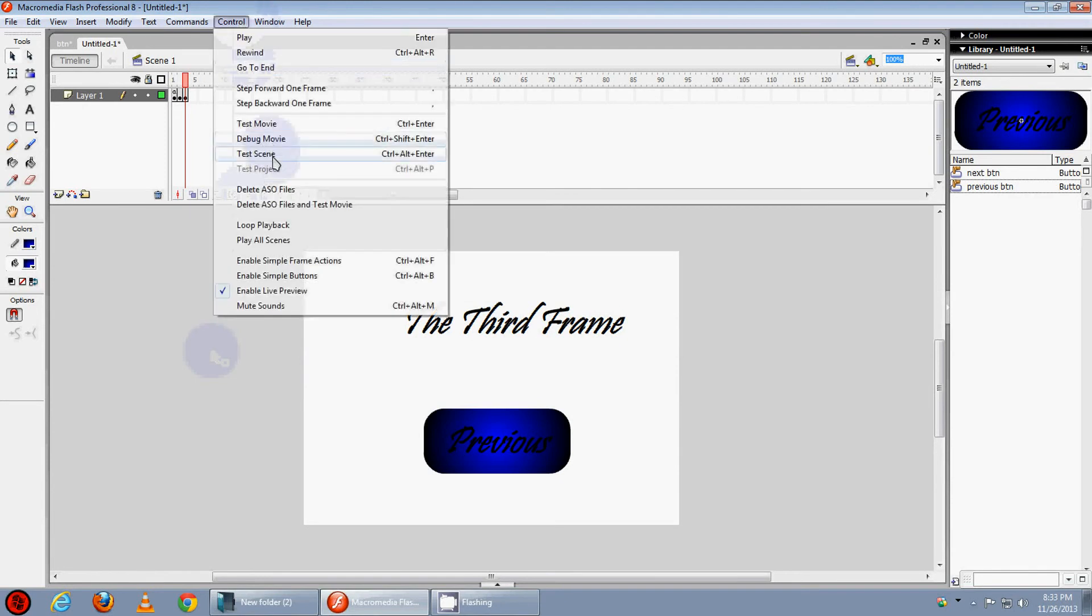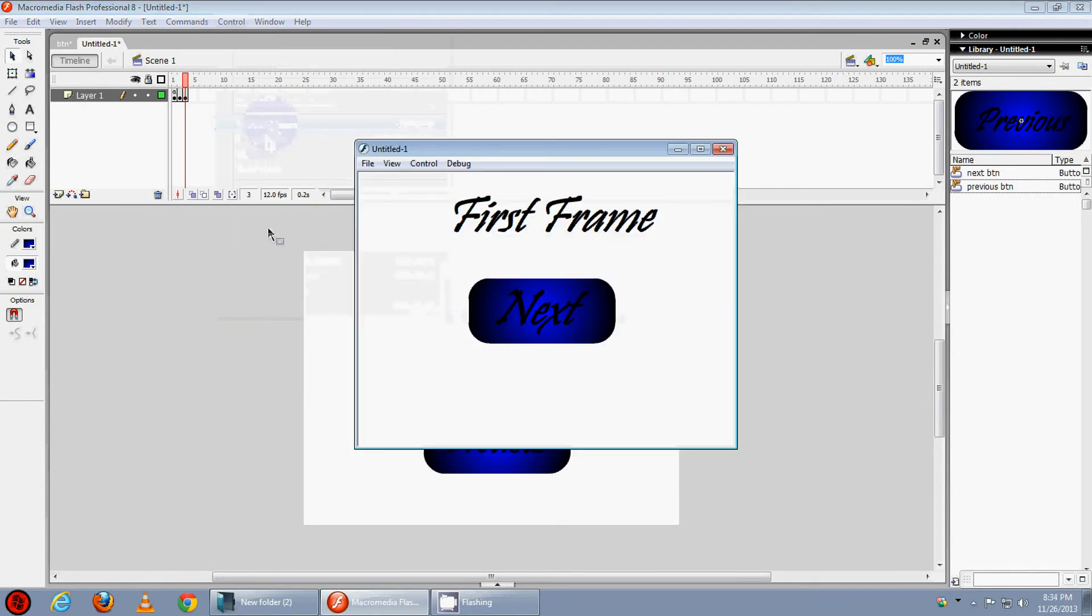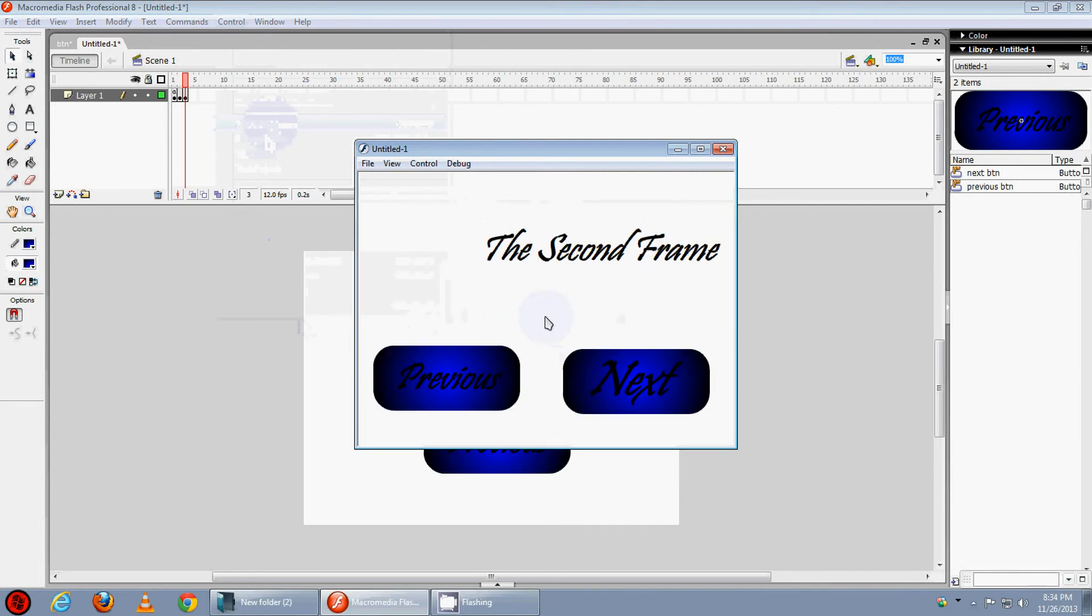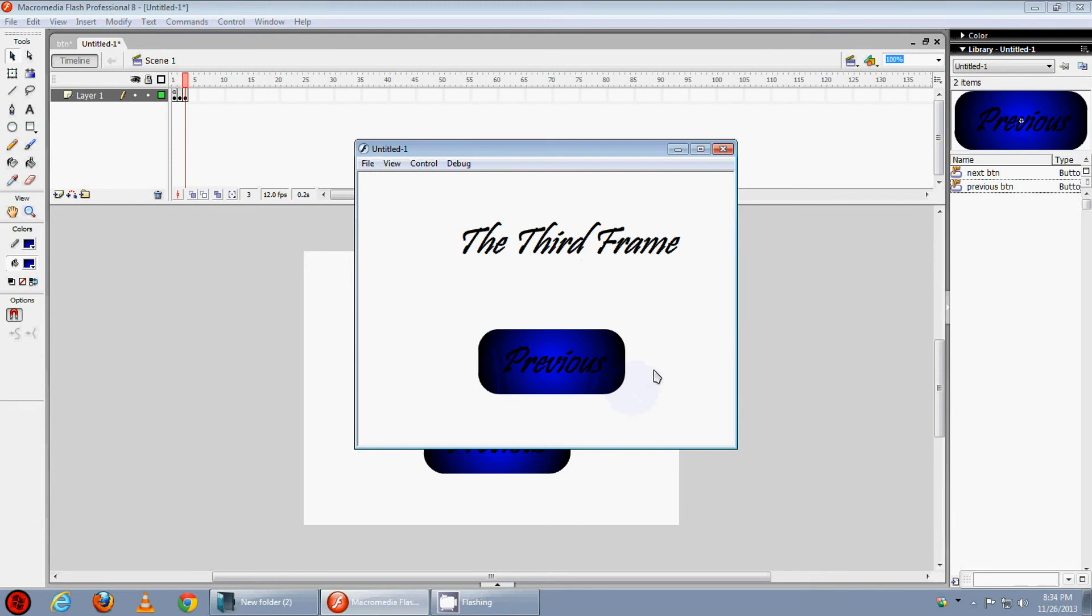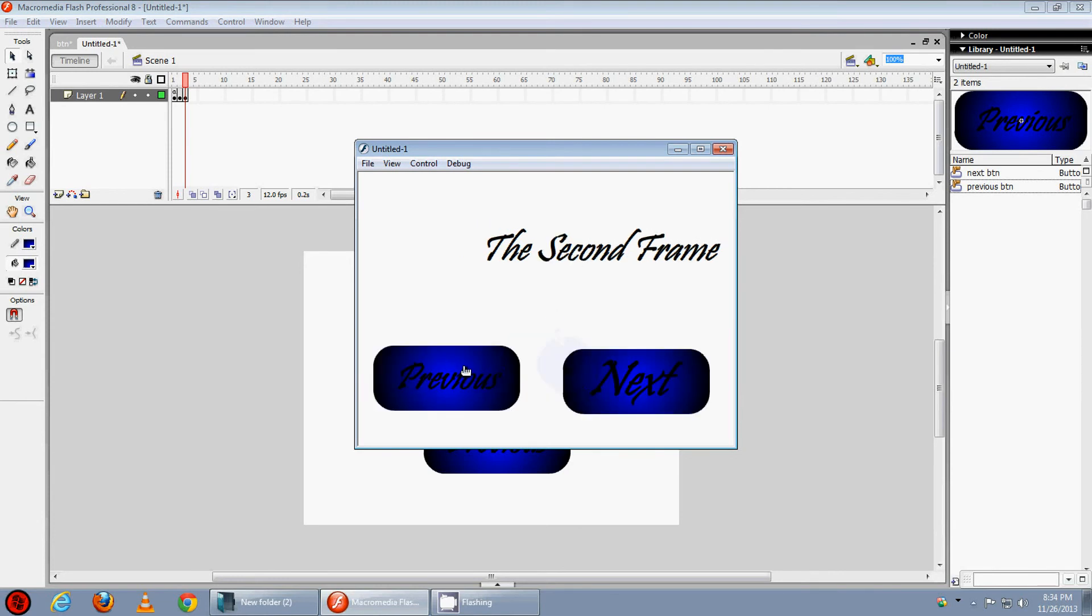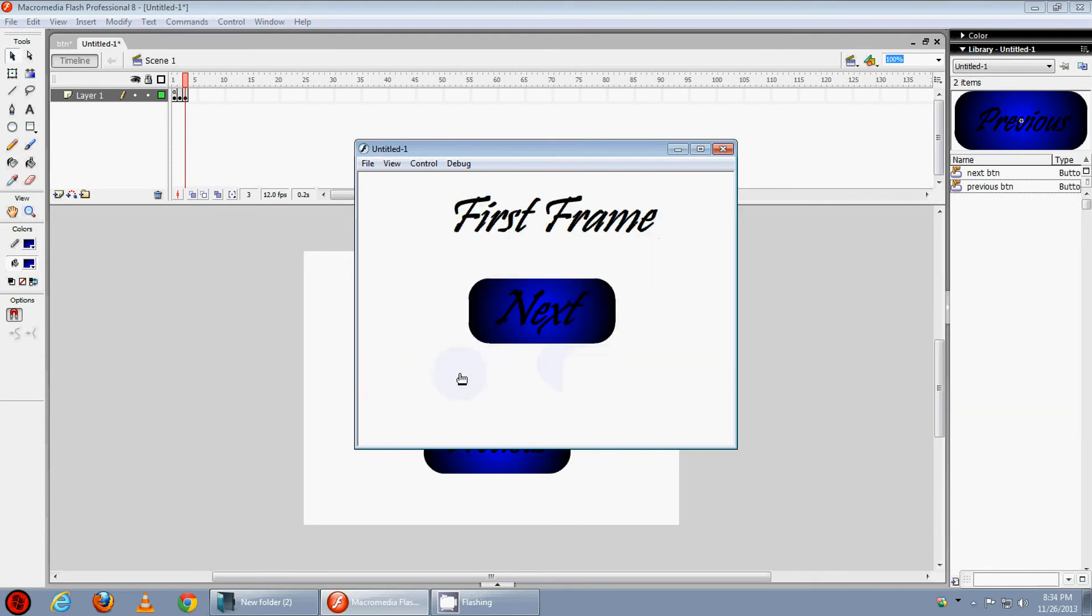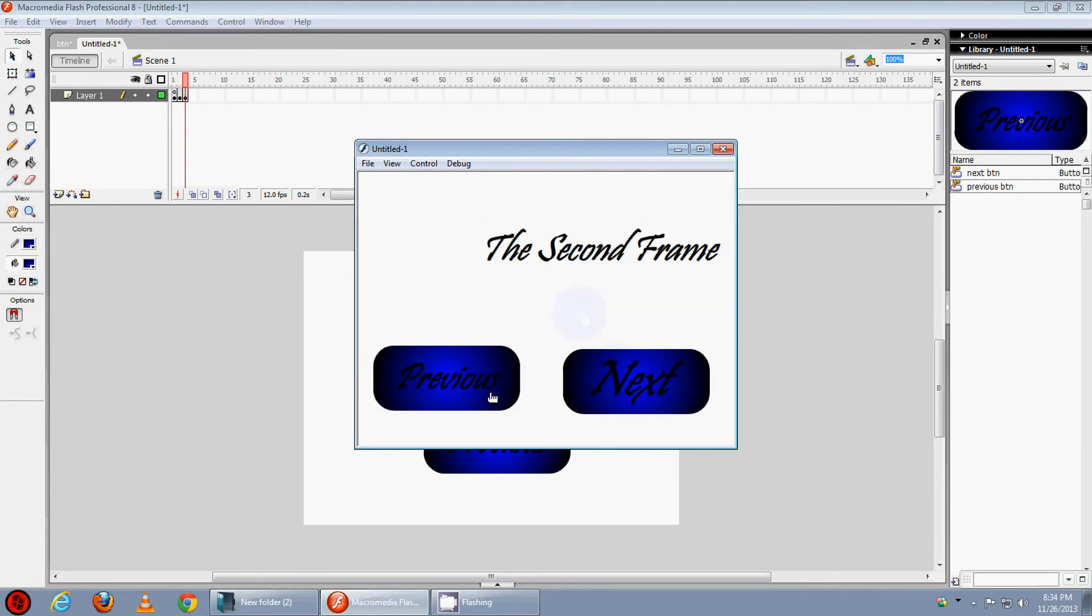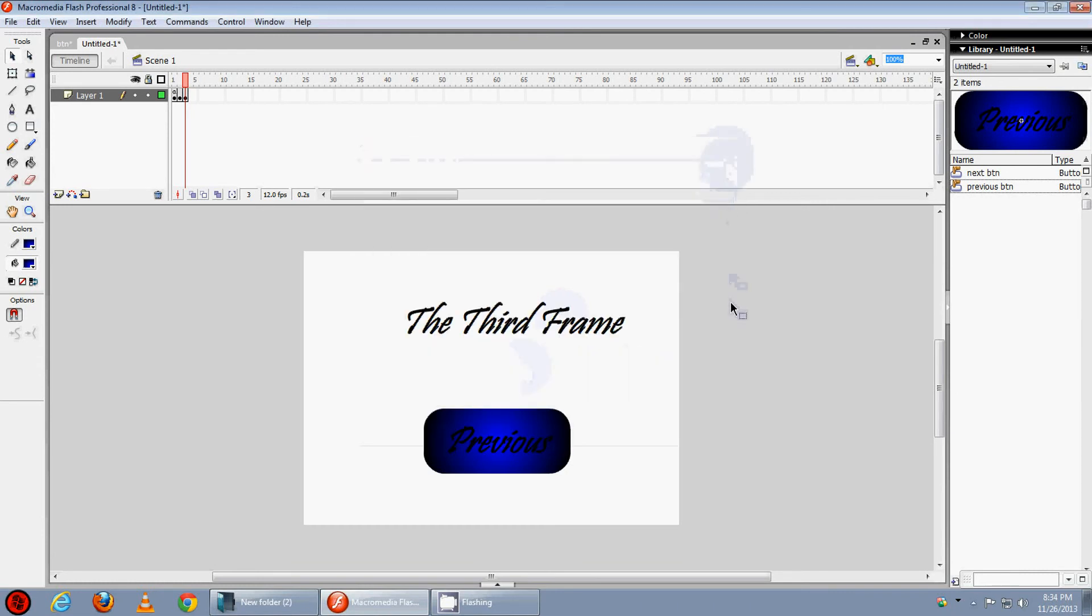Now let's test it. Controls, test movie. OK it's the 1st frame, press next, it's the 2nd frame, press next, the 3rd frame, press previous, the 2nd frame, previous, the 1st frame. Now it's working as we can see.